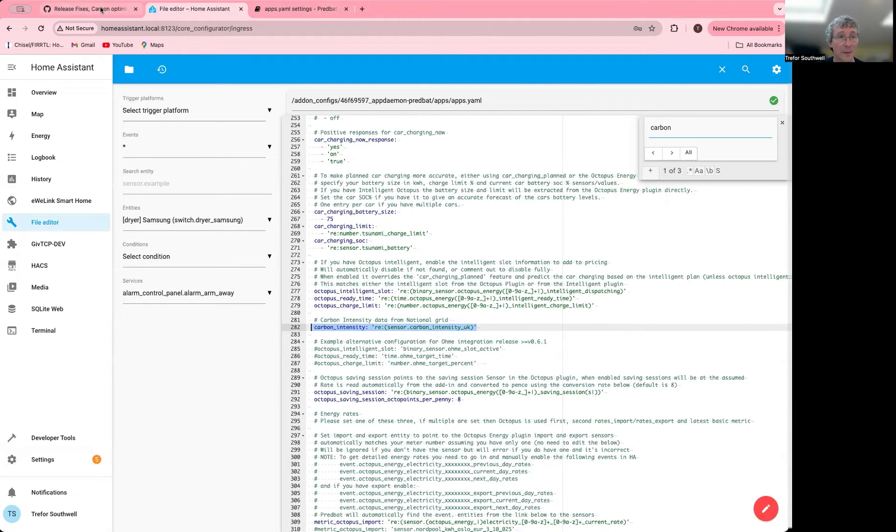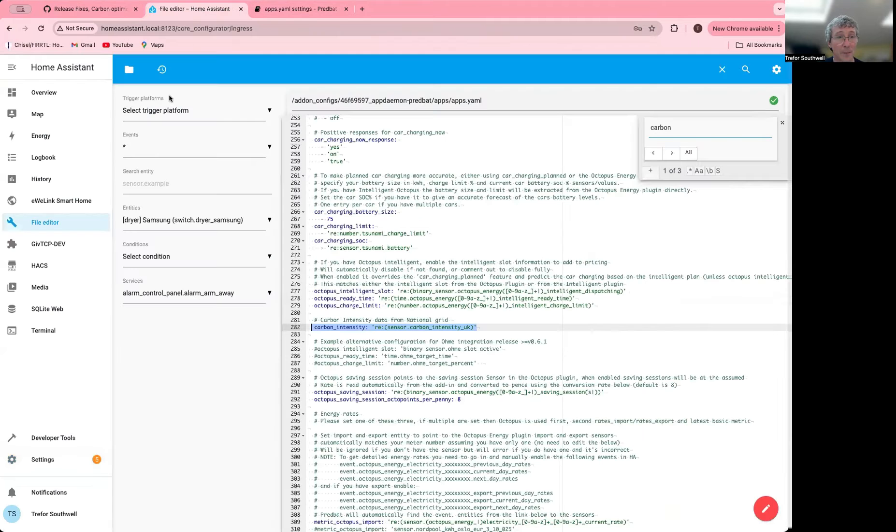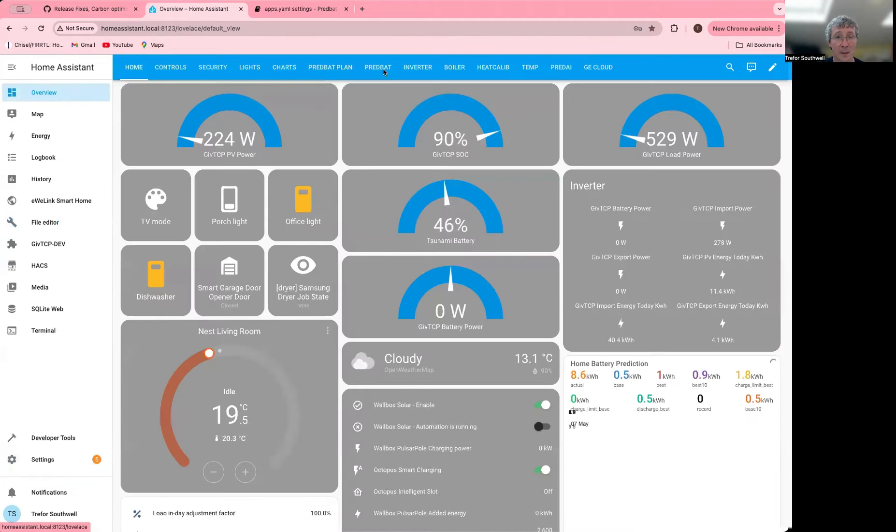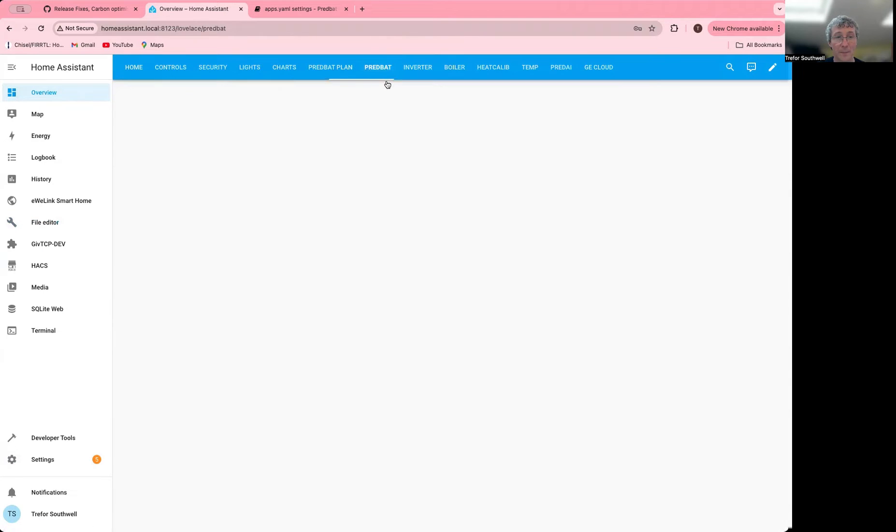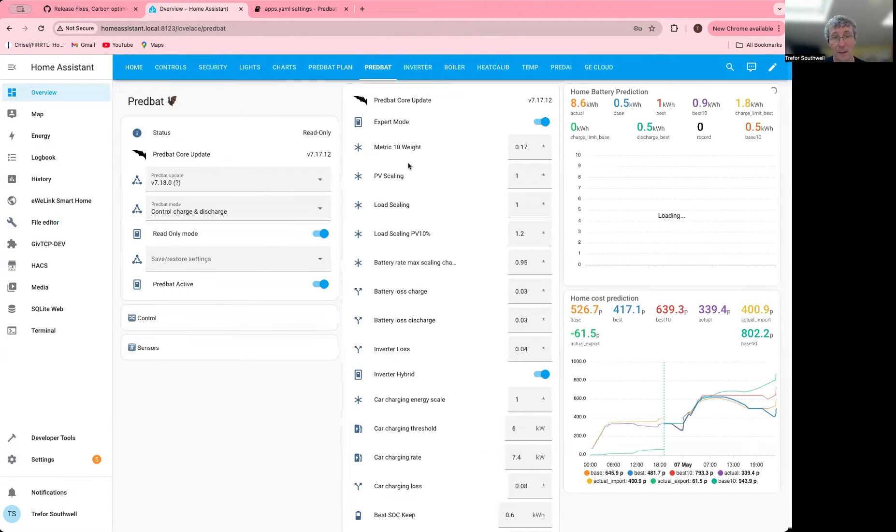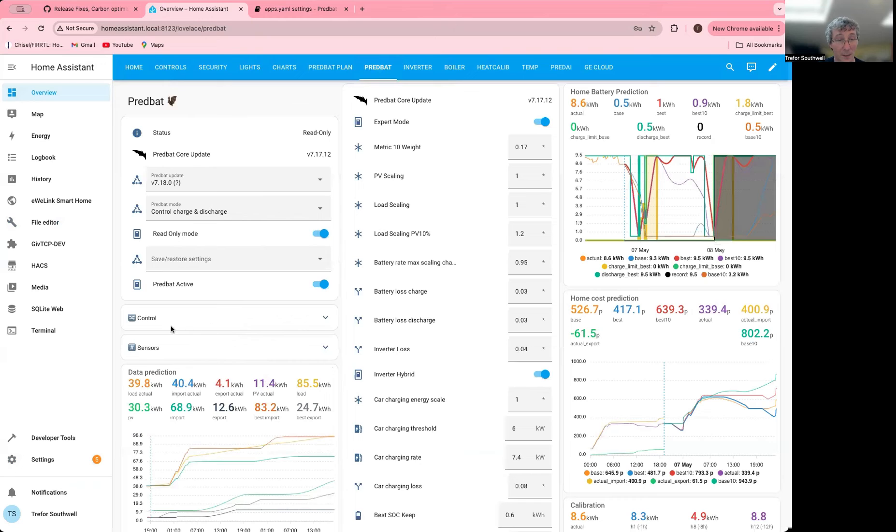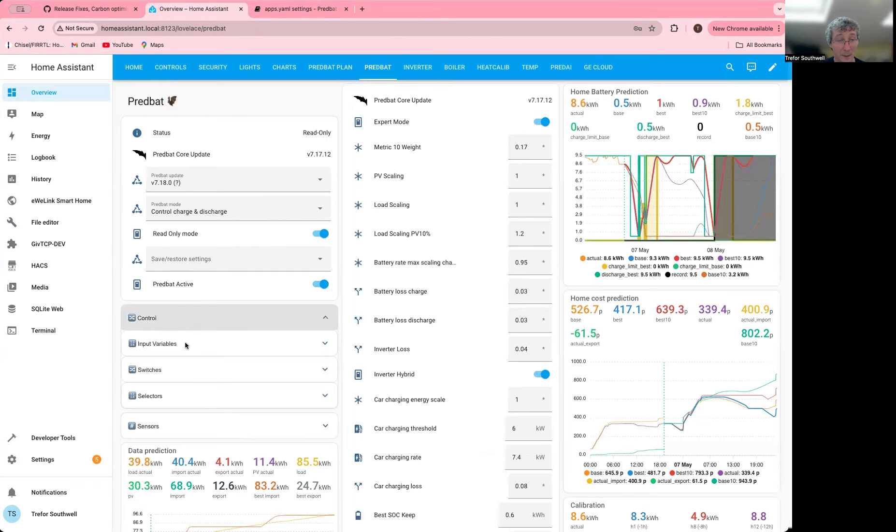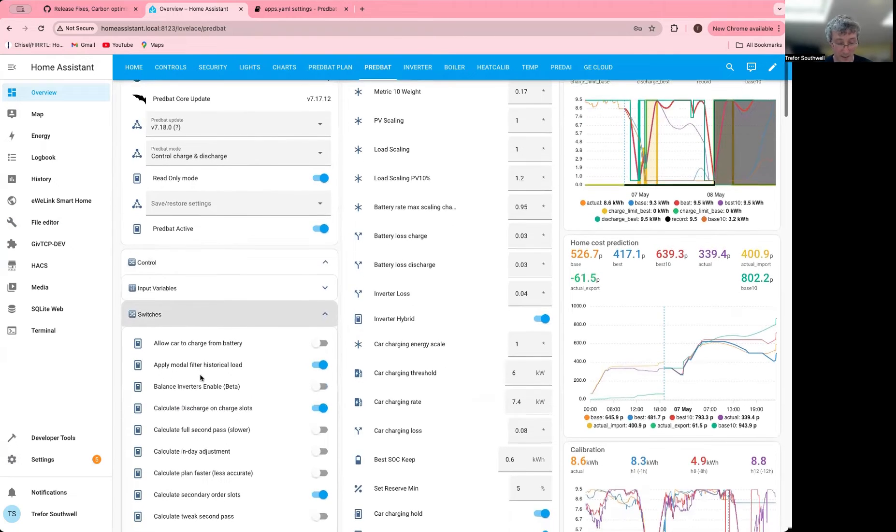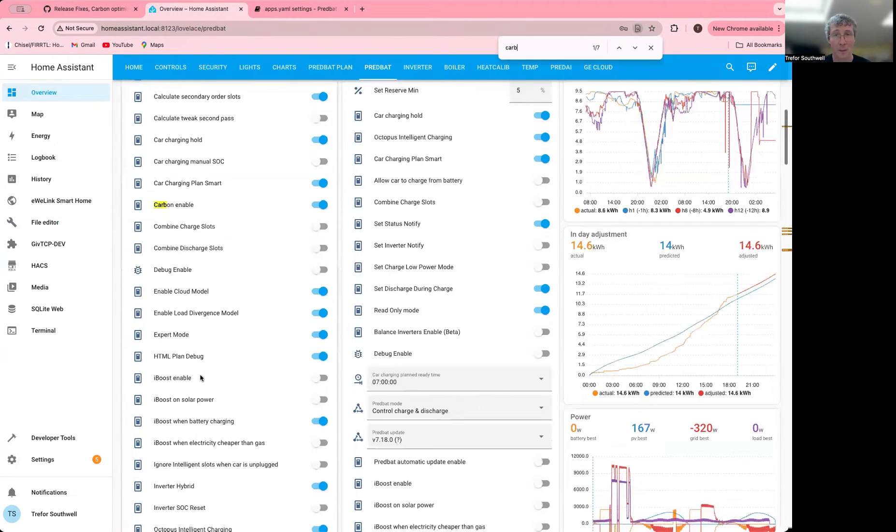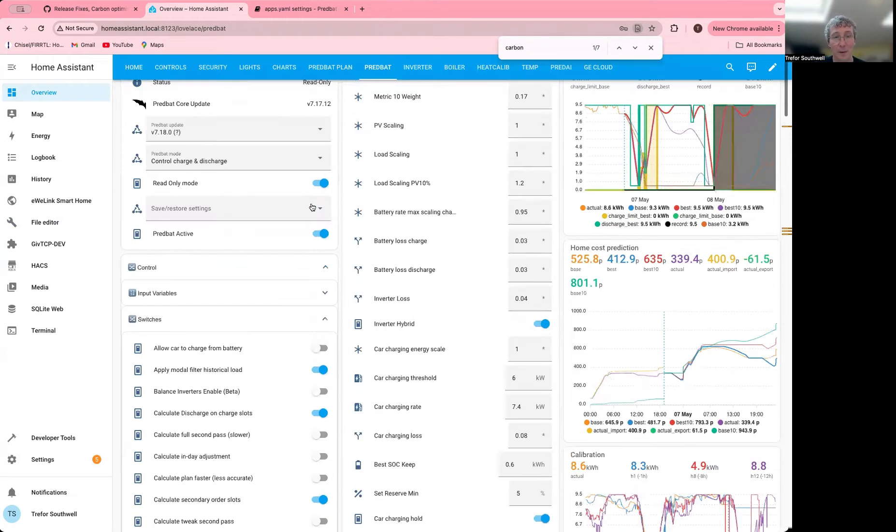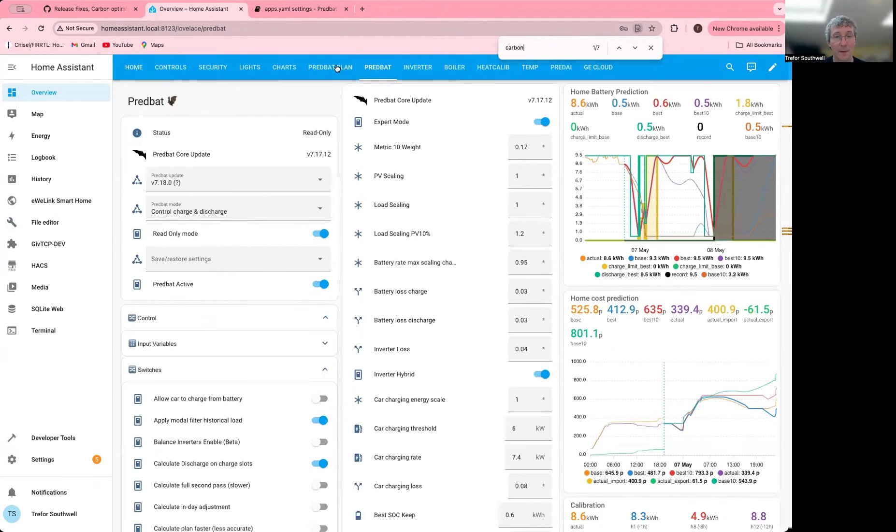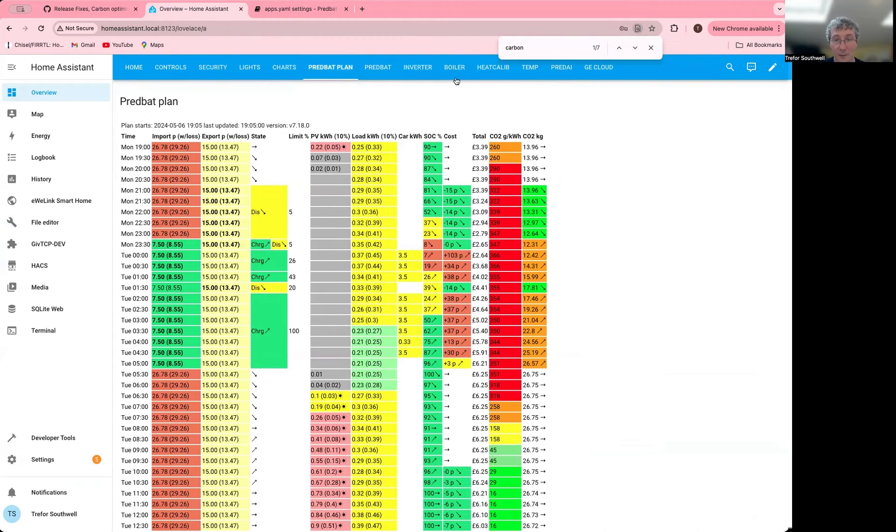And then there is the toggle in PEDPAT. If I go into the dashboard here and I look at my controls and switches, you can see Carbon Enable. When you turn that on, it will appear in the plan. So that's all good and you can track it. It's very exciting.